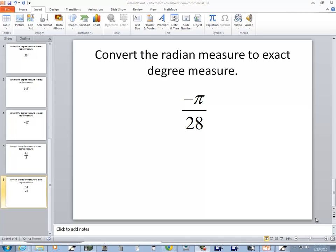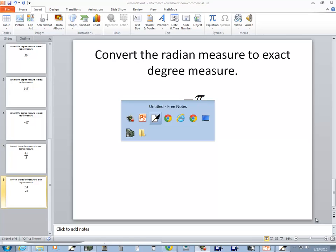In this problem we want to convert the radian measure to the exact degree measure. We've got negative pi over 28.